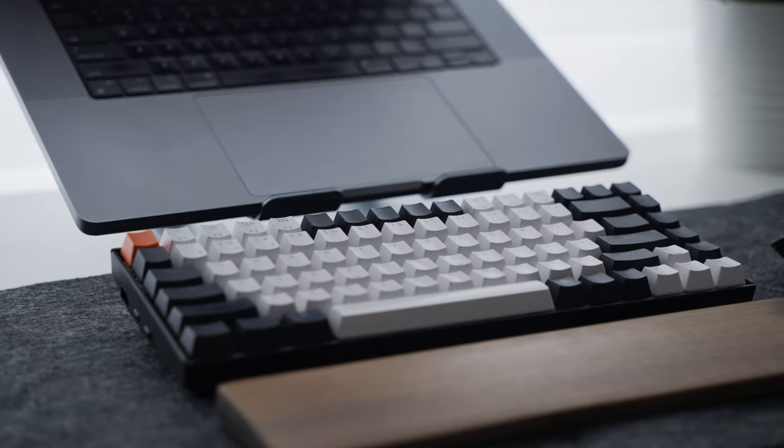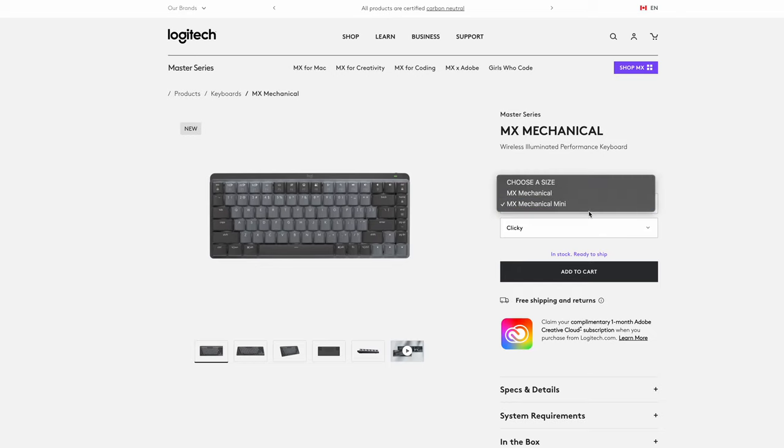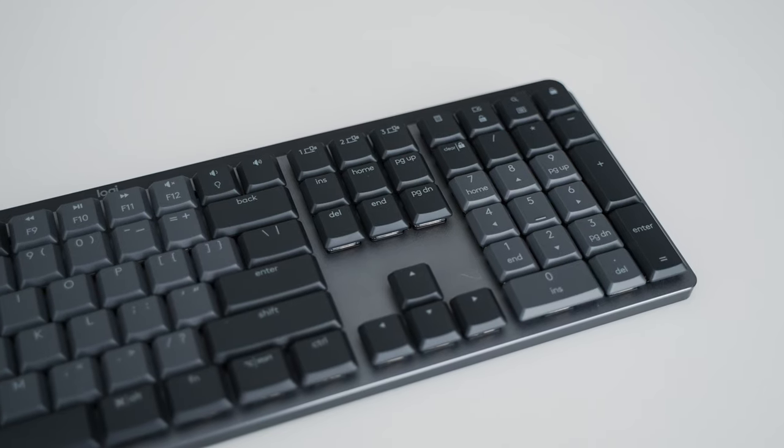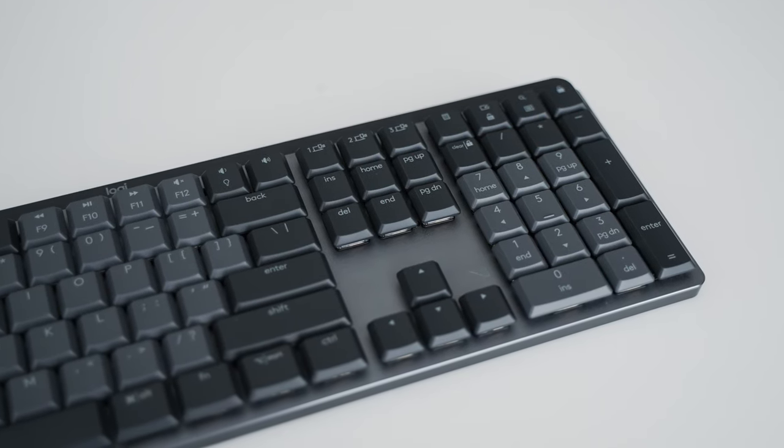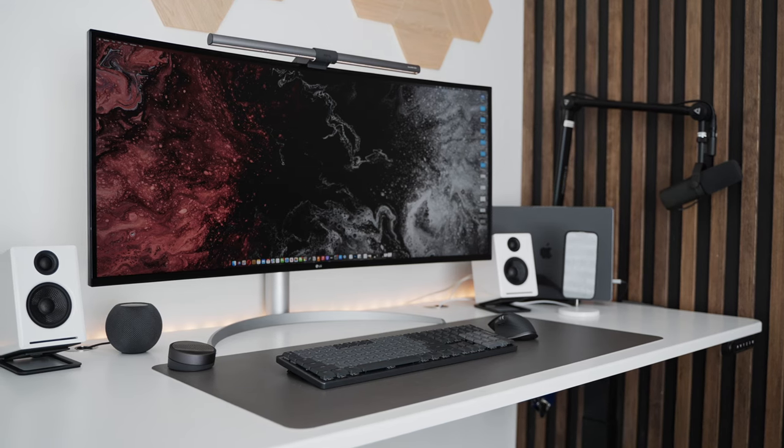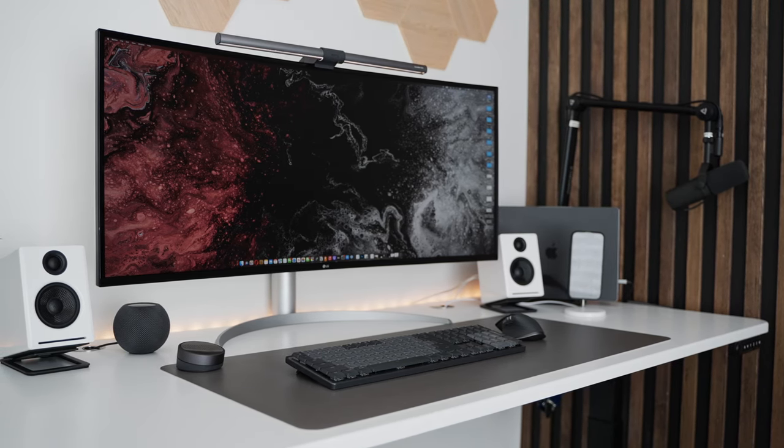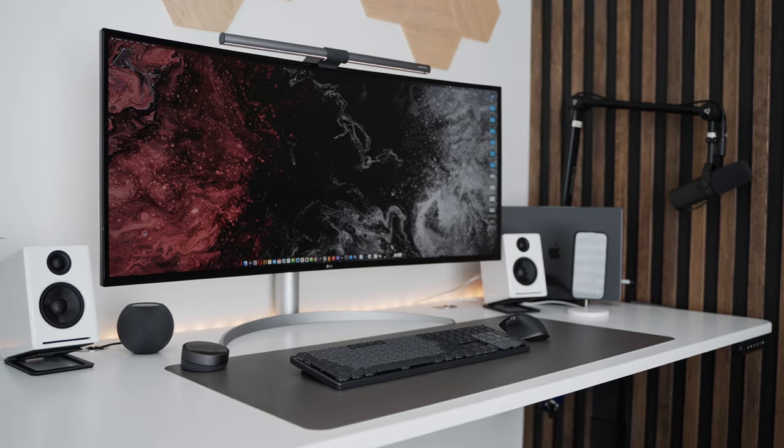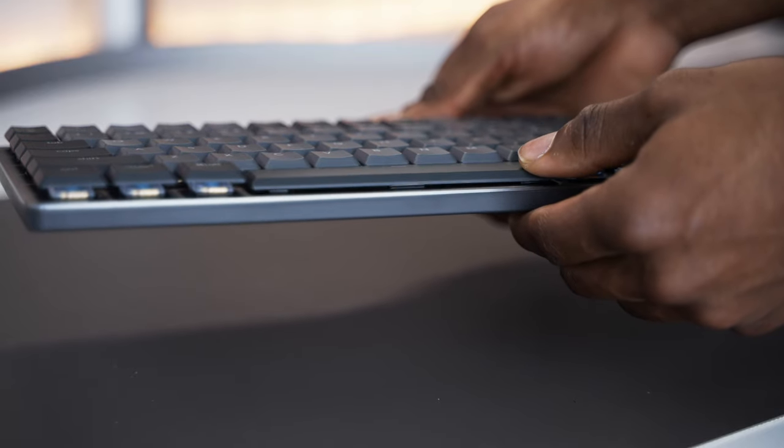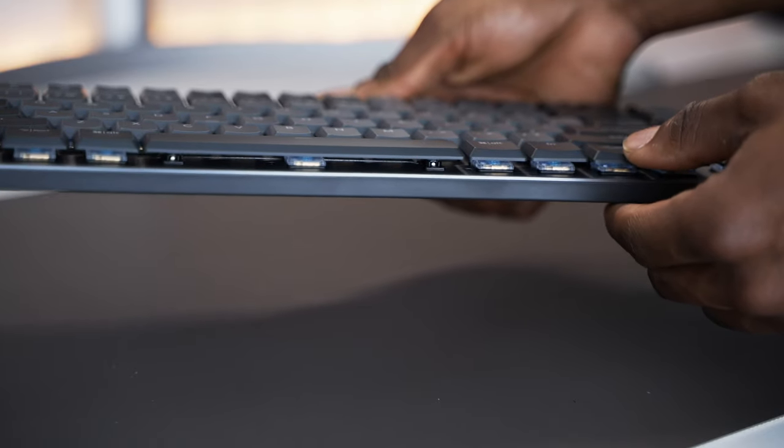I already have a 10 keyless tactile mechanical keyboard, so I opted for the full set clicky MX Mechanical which comes in the perfect two-tone graphite color. I'm a huge fan of colors that blend into virtually any setup and the MX Mechanical does just that.